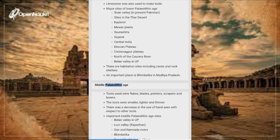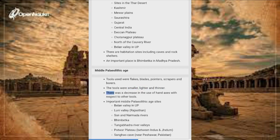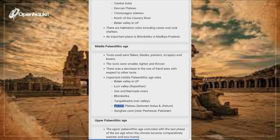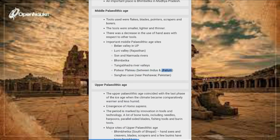Middle Paleolithic Age: Tools used were flakes, blades, pointers, scrapers and borers — smaller, lighter and thinner than before. There was a decrease in the use of hand axes relative to other tools. Important Middle Paleolithic Age sites include Belan Valley, Luni Valley (Rajasthan), Son and Narmada Rivers, Bhimbetka, Tungabhadra River Valleys, Potwar Plateau (between Indus and Jhelum), and Sanghao Cave near Peshawar, Pakistan.